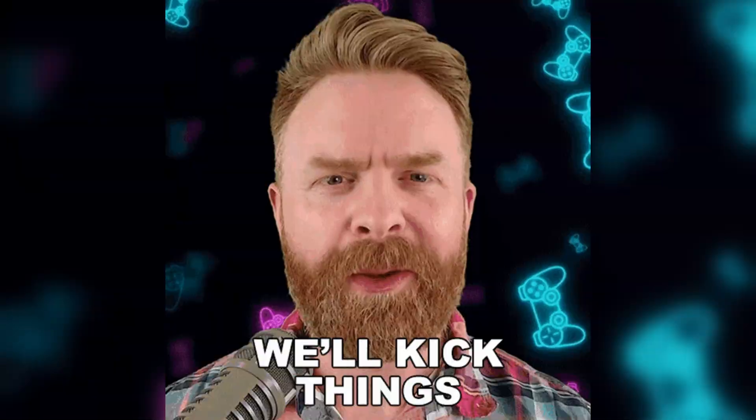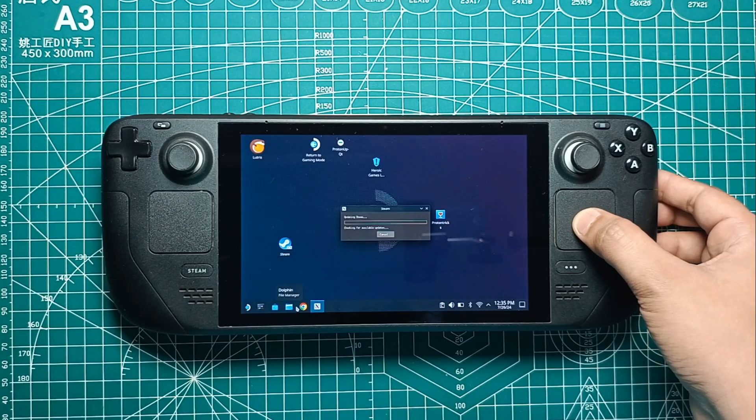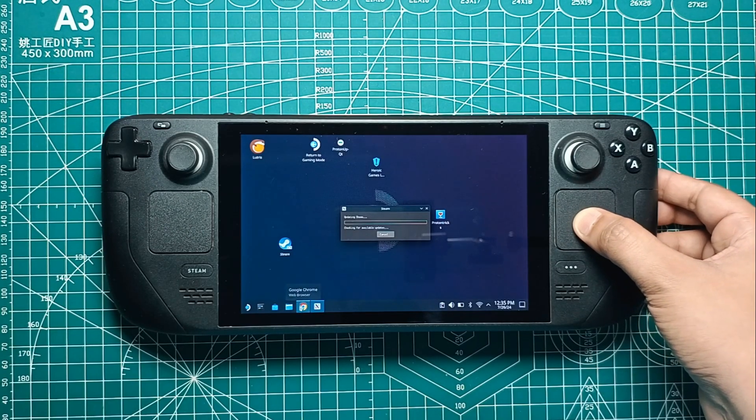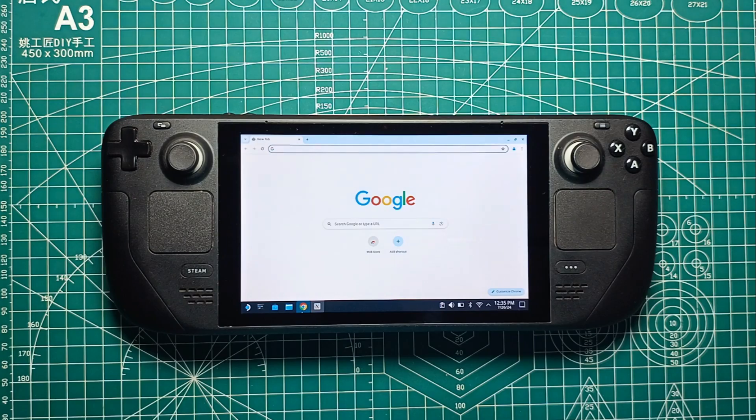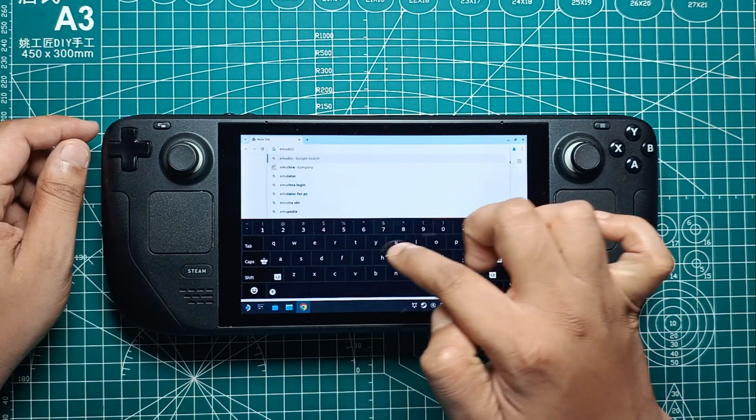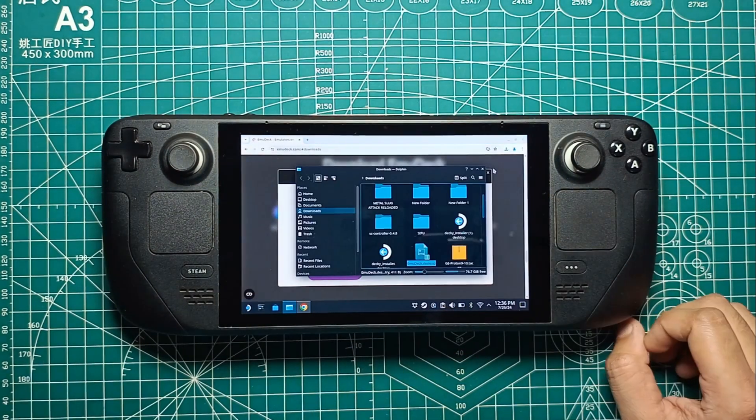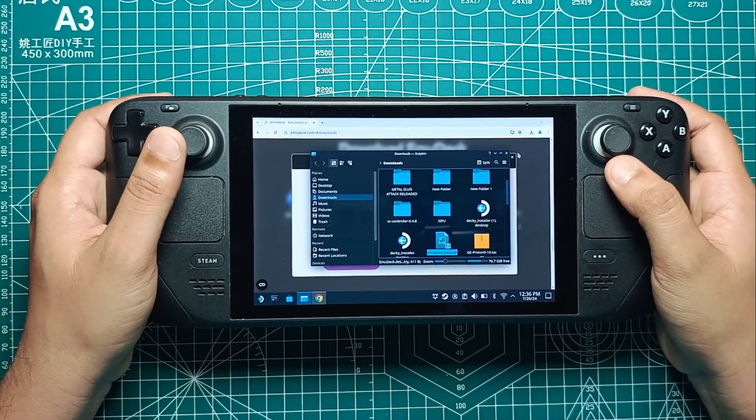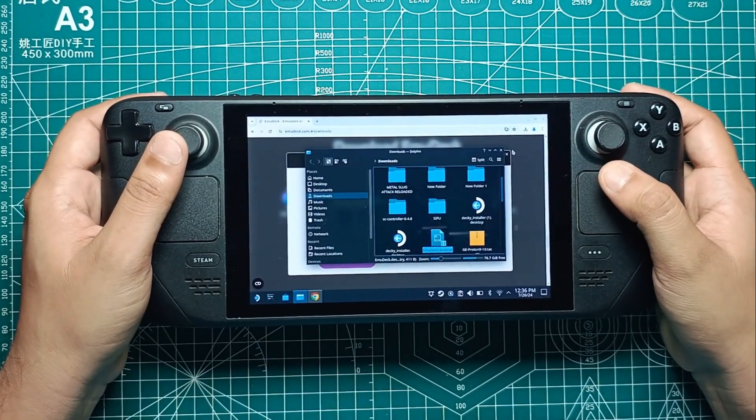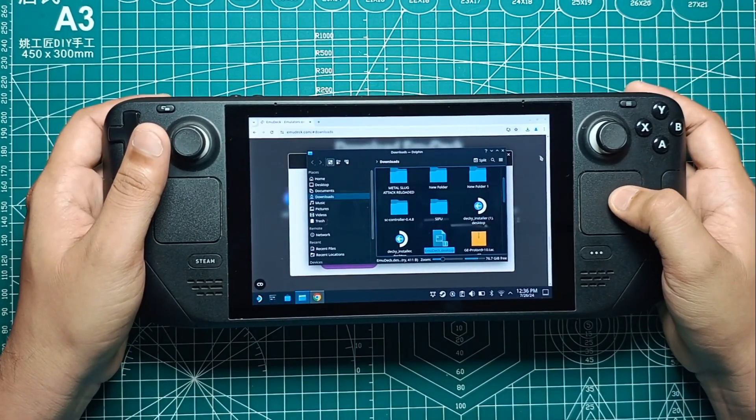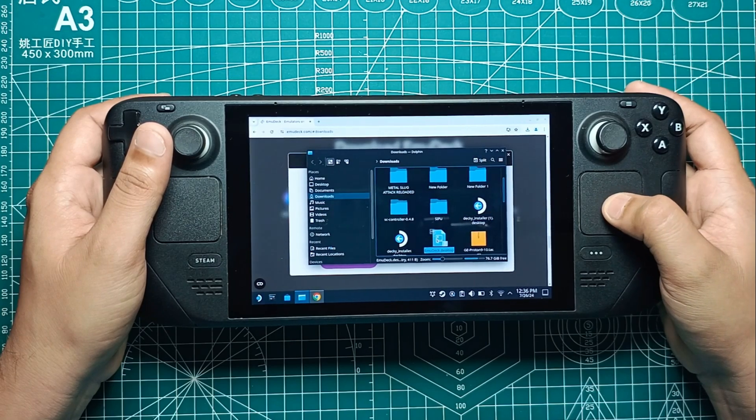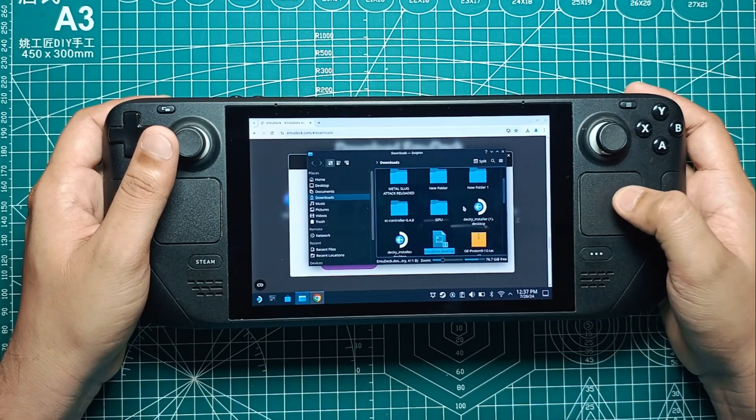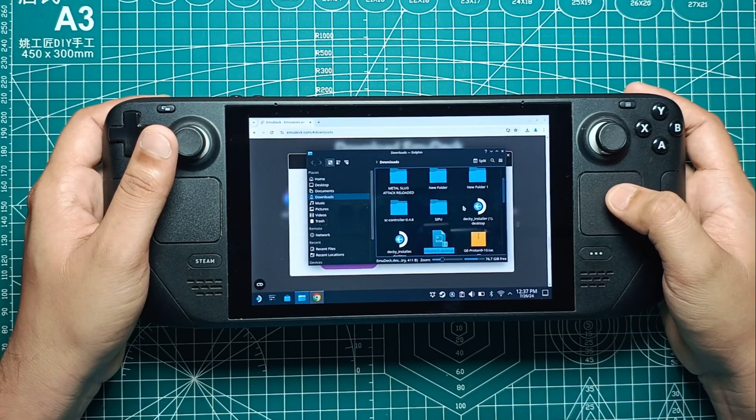Alright, let's kick things off. First, you'll need to download the EmuDeck installer. Fire up your Steam Deck and open the browser. Head over to emudeck.com and download the installer. Once it's downloaded, we need to move it to the desktop to make sure everything works smoothly. To do this, open Dolphin, which is the default file manager app on SteamOS. You can find it in the Applications menu.